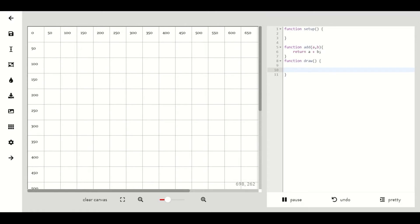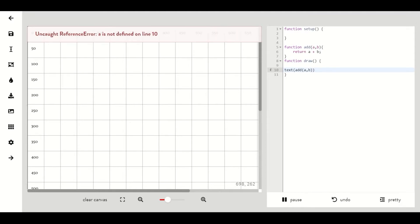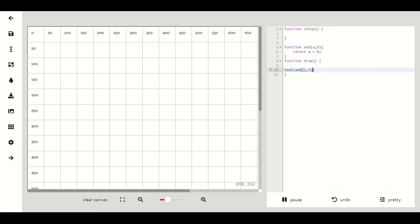Let's test our new function by displaying it with some text. In the scope of our function draw we can type text and then in parentheses our function add and then another set of parentheses that has the two numbers we want to add. Then we'll give it a place to be so we'll do 300 comma 150. We should now be seeing the displayed text with the value of our two numbers added together.